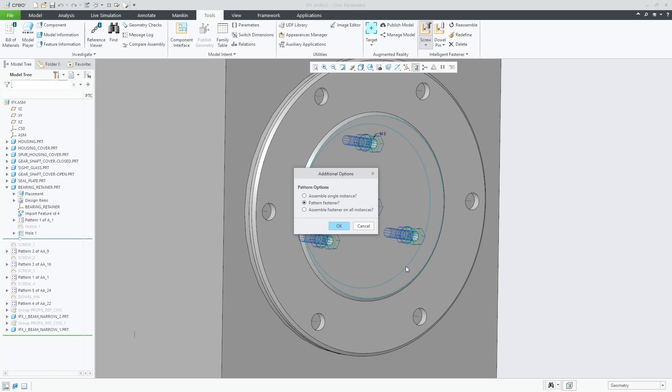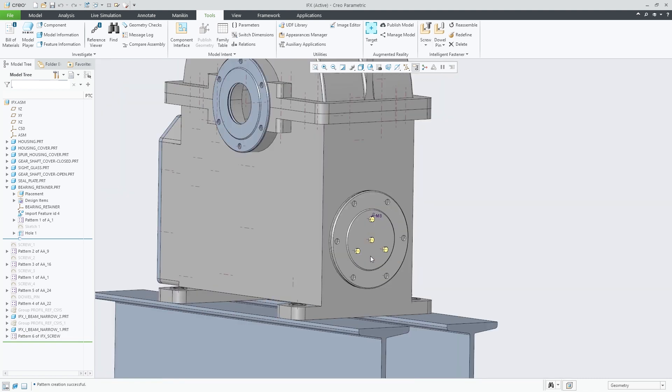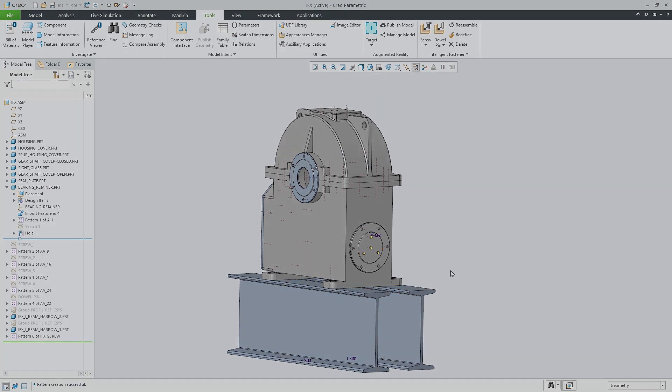These enhancements, as well as support in IFX for embedded components, increase the power and flexibility of fastener assembly in Creo 8.0.